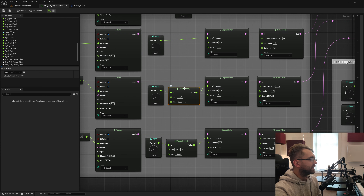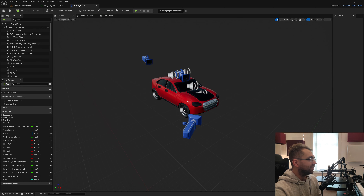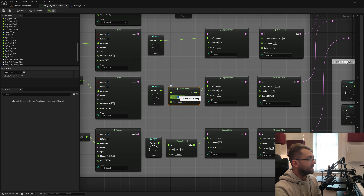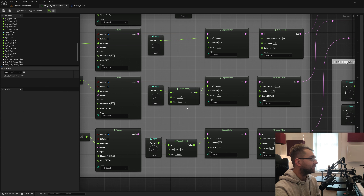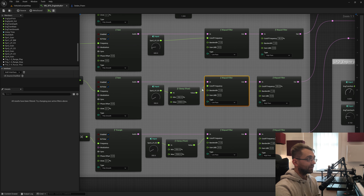There's a clamp node here — it clamps the value between a minimum of 350 and a maximum of 2500. So when the vehicle's engine rotation speed feeds a value into this, if it ever goes above 2500 Hz the clamp prevents it from going higher. If it goes below 350 the clamp prevents it going lower. That's what the Clamp Float node does — it ensures the cutoff frequency stays within that range.